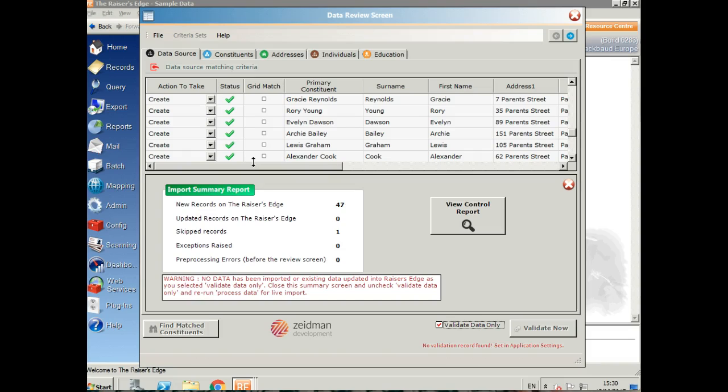This all looks good. We've got 47 records that are going to be new in Raiser's Edge and one skipped record, which is the one that I selected to skip at the very top.